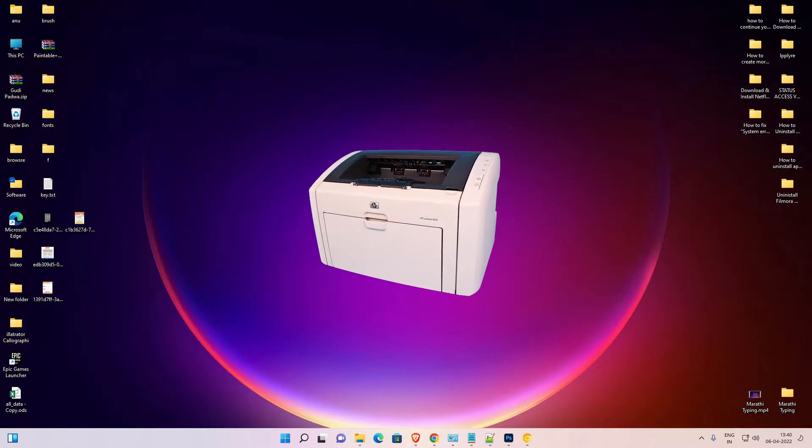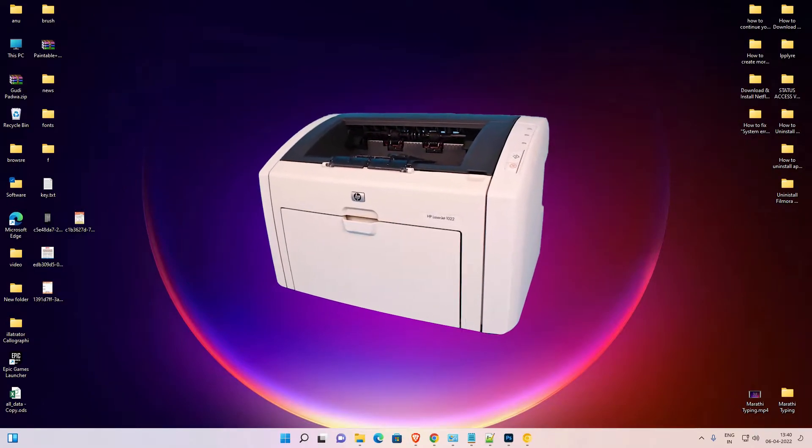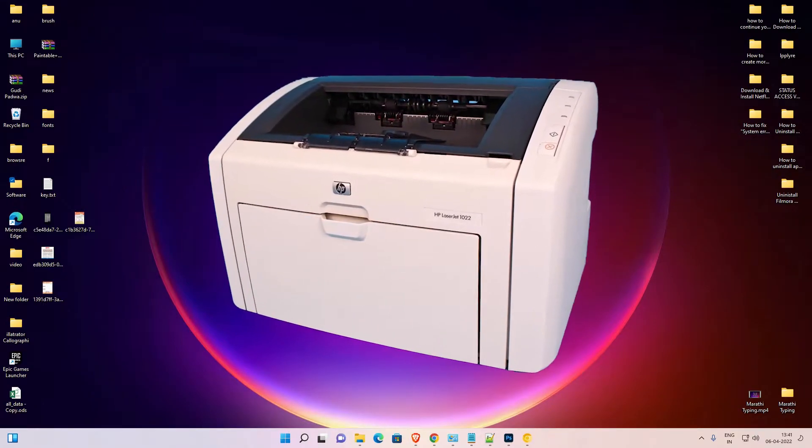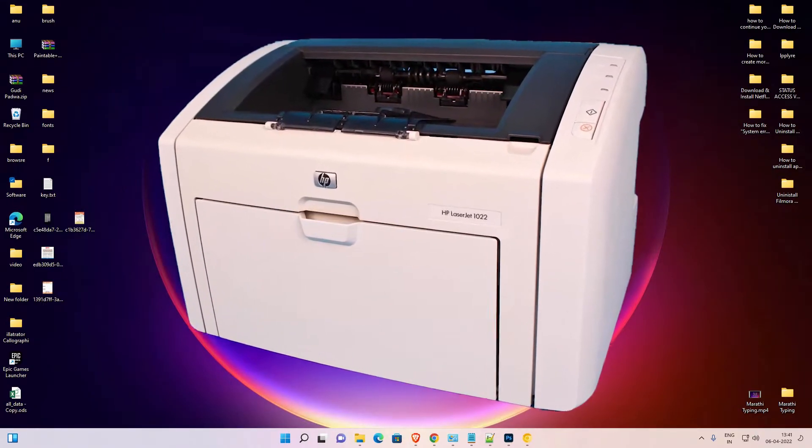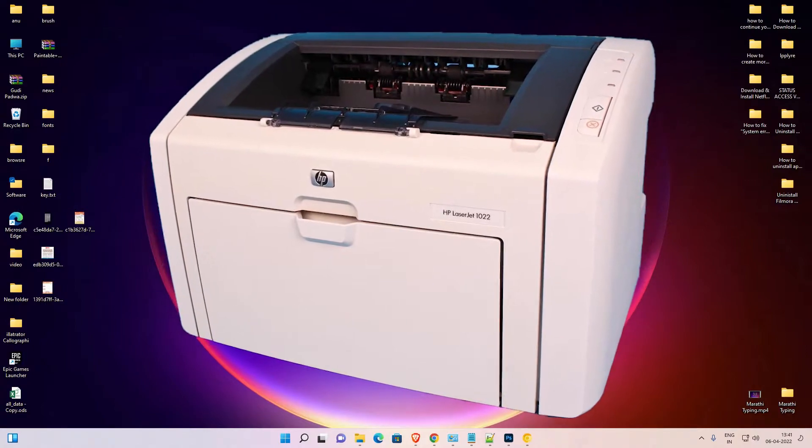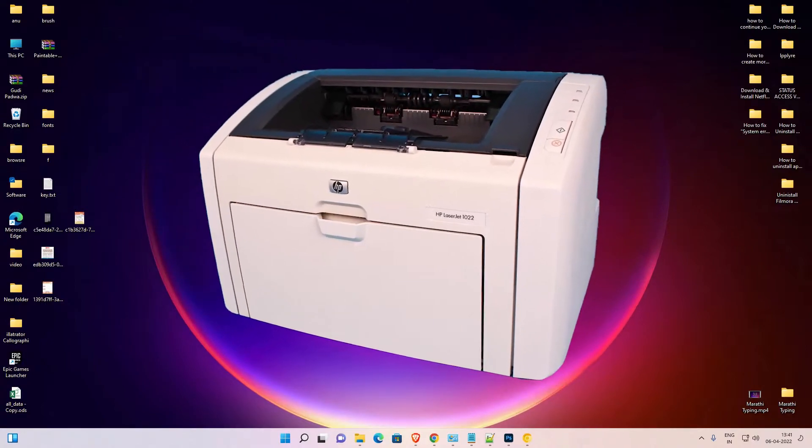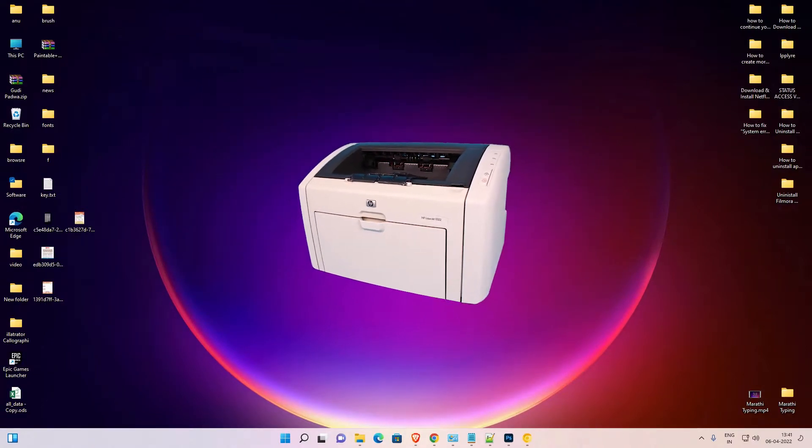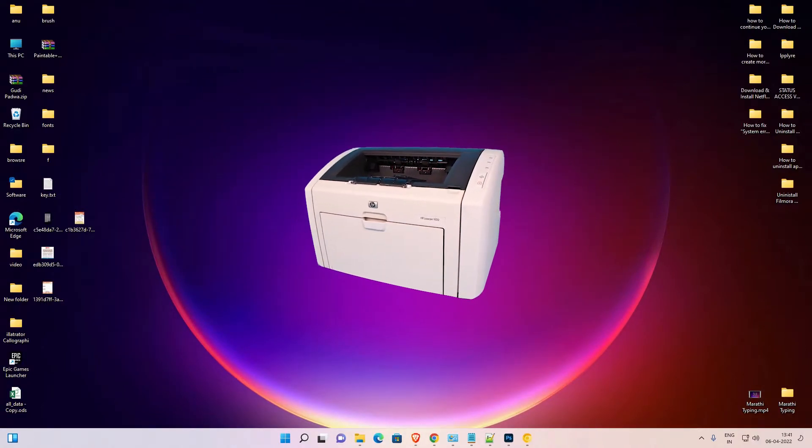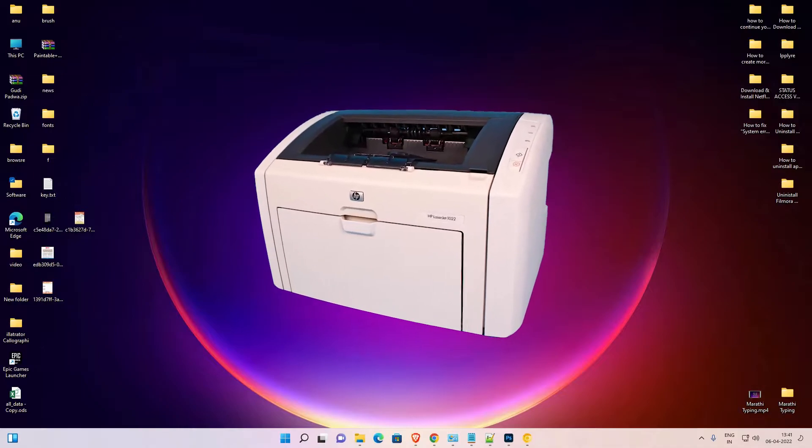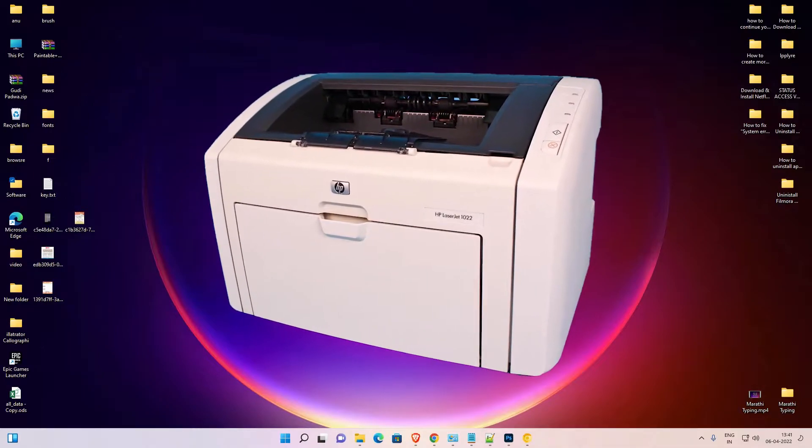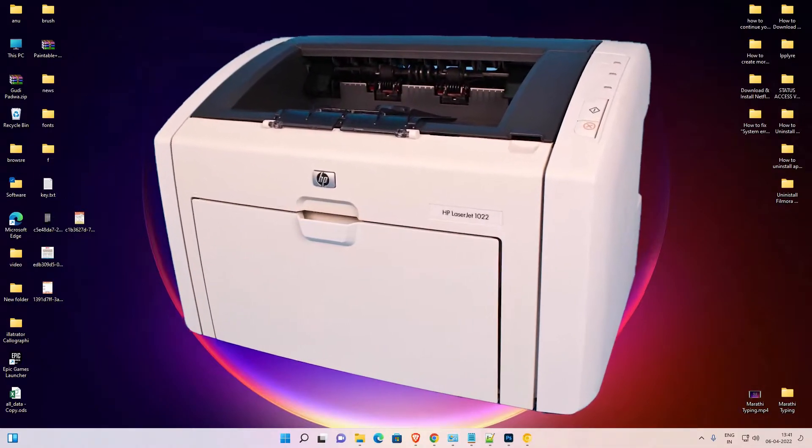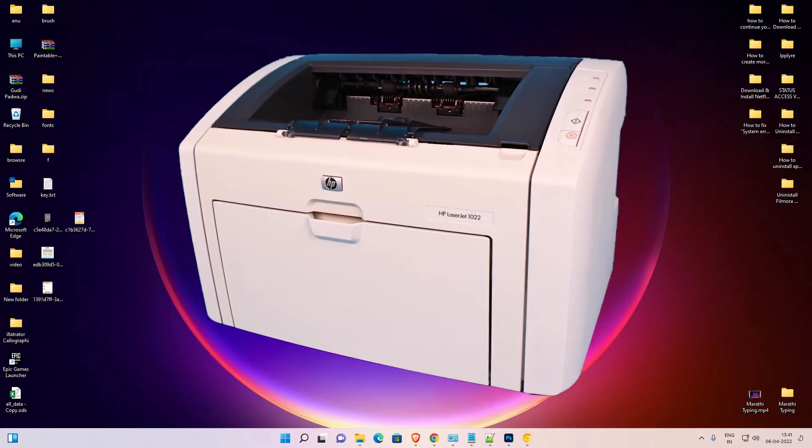Hello guys, welcome to you. In this video we are going to see how to download and install HP LaserJet 1022 printer driver in a Windows 11 operating system by the simplest way.